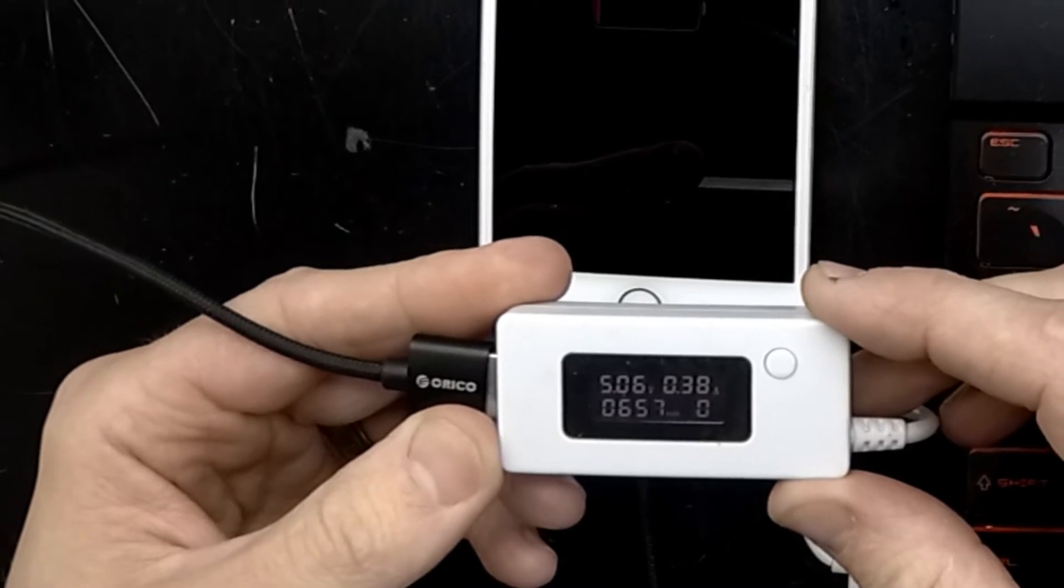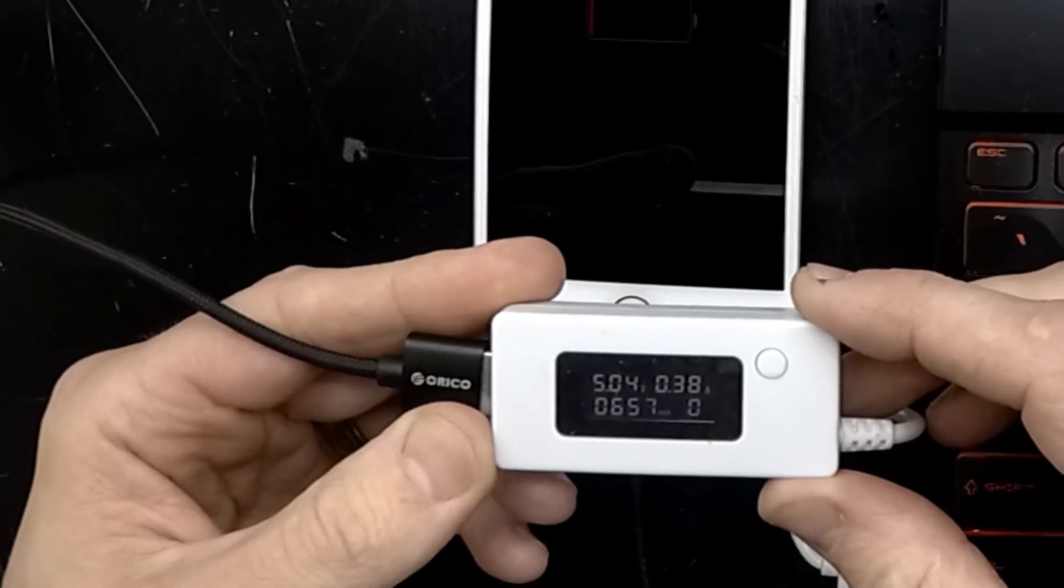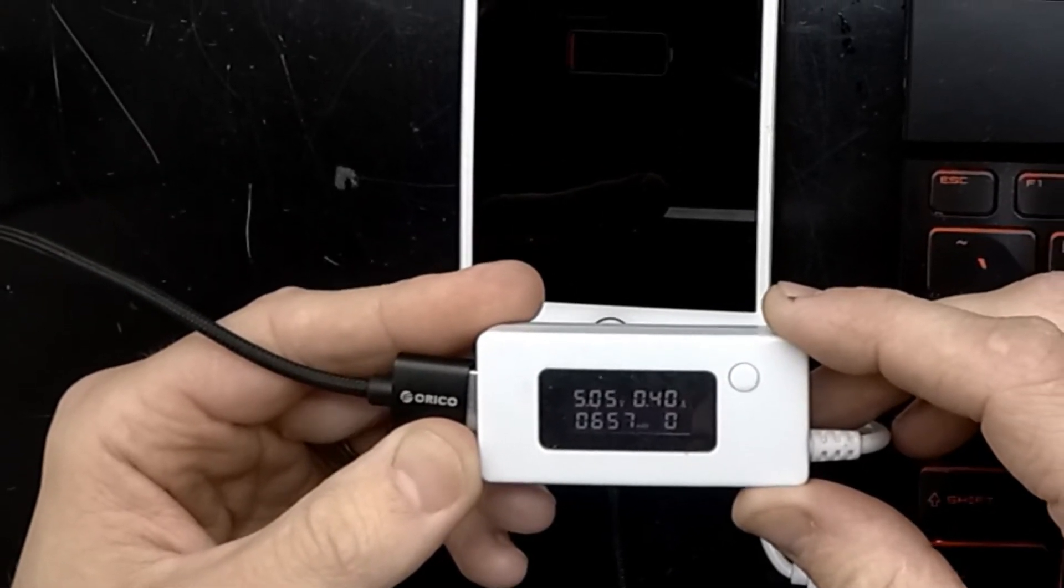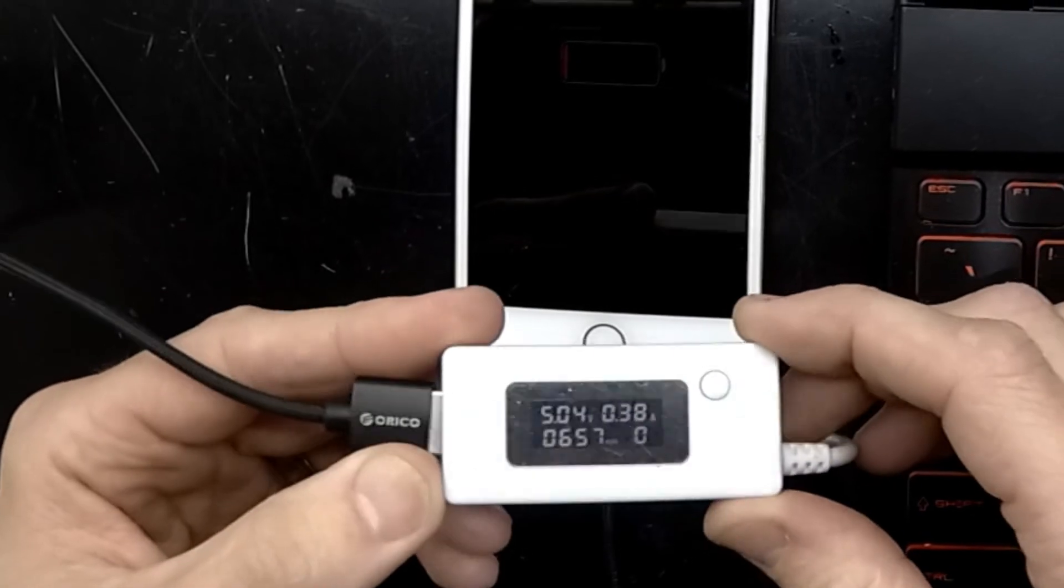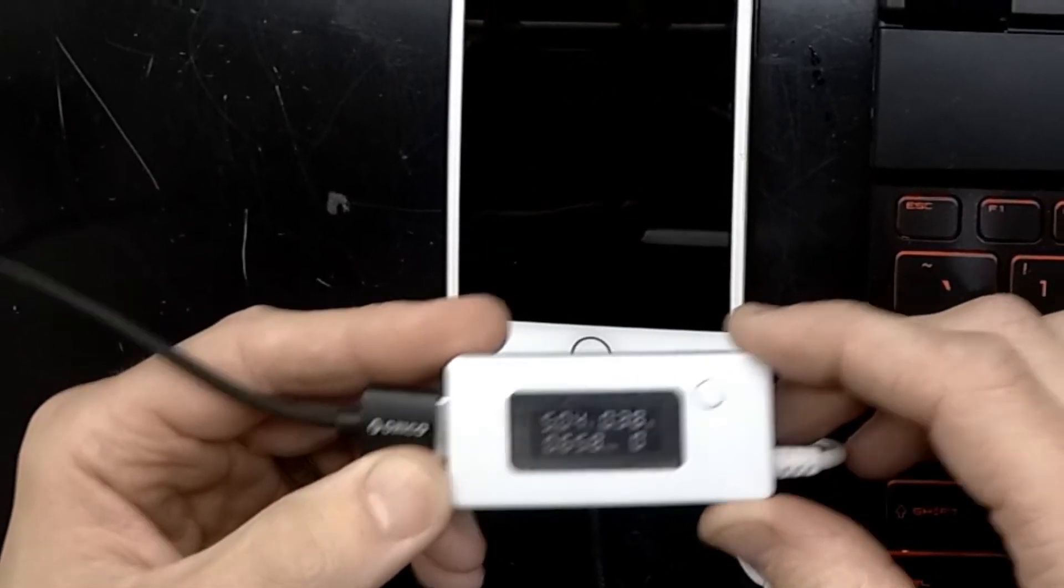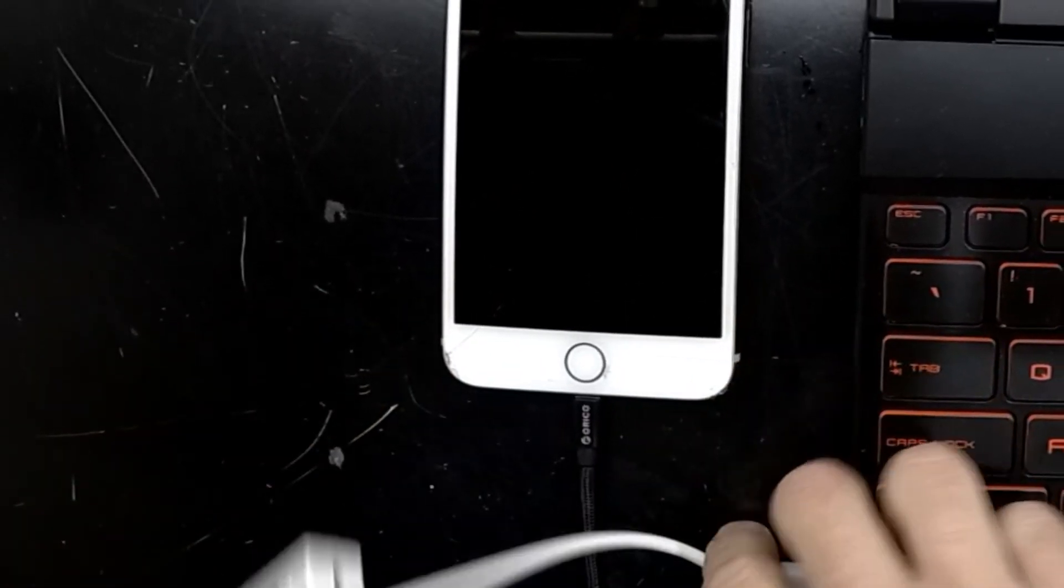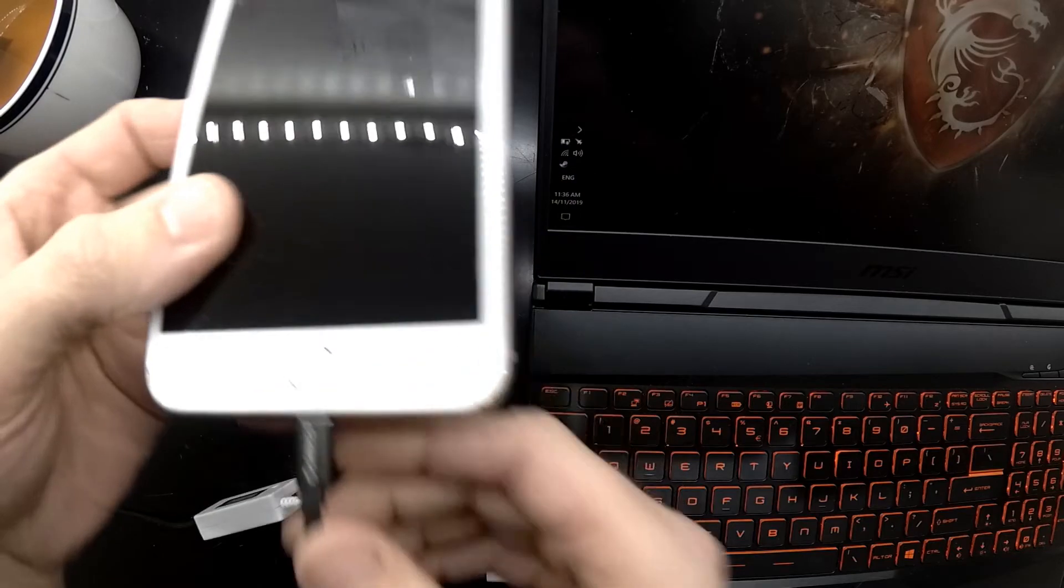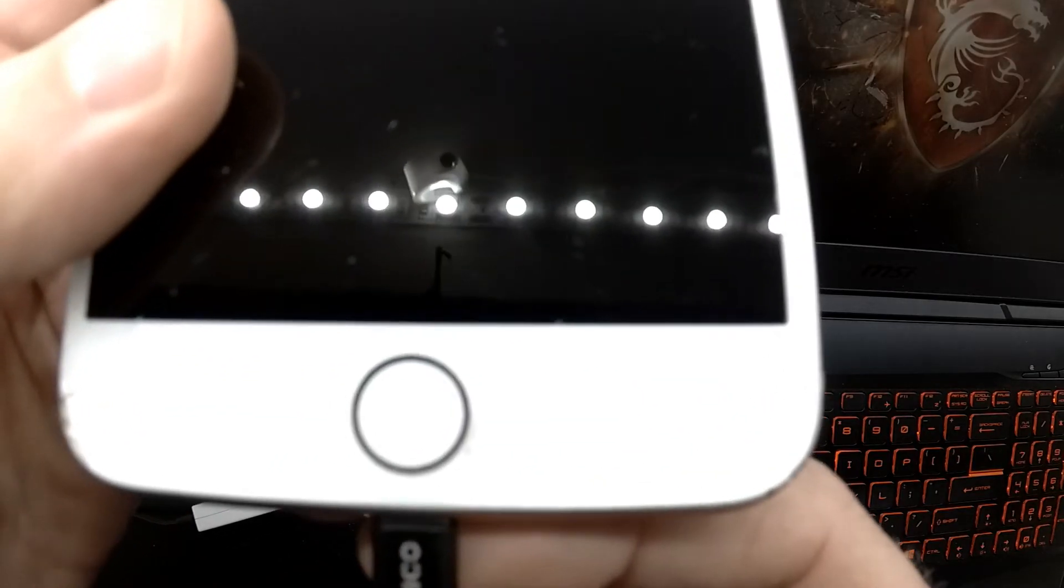At this point it's sitting at 0.38, but the amperage shouldn't typically get over about 1.5 amps, at least on most models of iPhones.